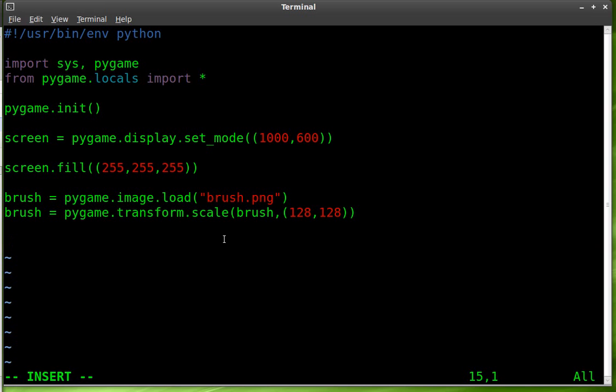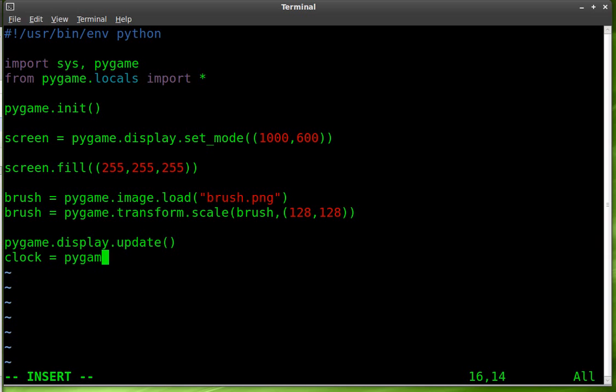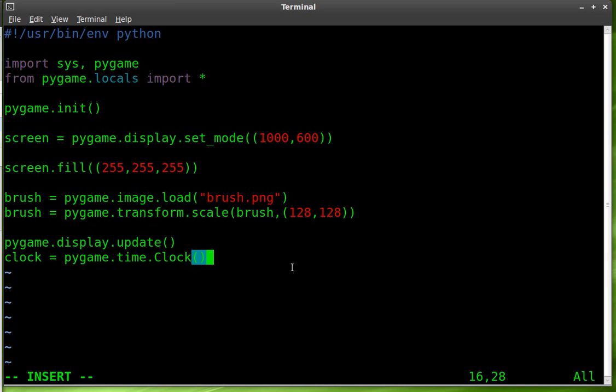Next thing we're going to do is we're going to take the pygame display and we are going to update it. You can do update here or flip, both do the same thing. So updating the display. And next we'll create a clock object. And it's going to be a pygame time object, Clock with a capital C. And this we'll use in our main loop to prevent our program from running more than 60 frames per second. It's not extremely important in this application but it's a good habit to get into.